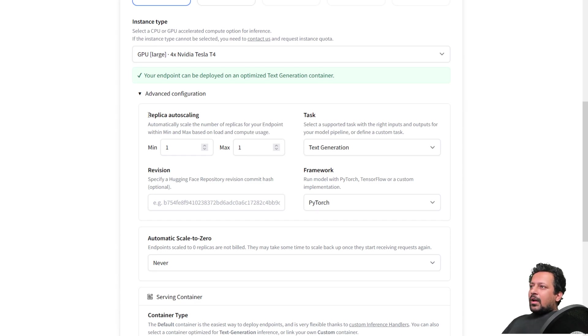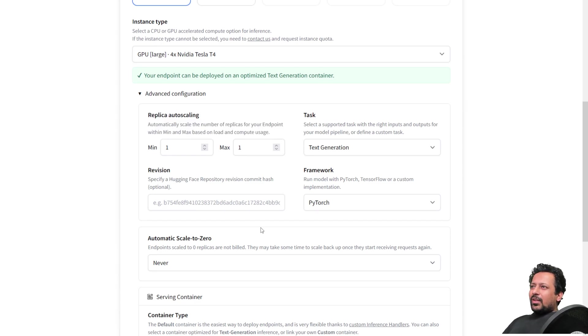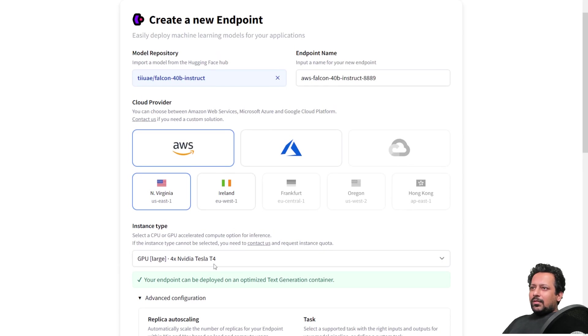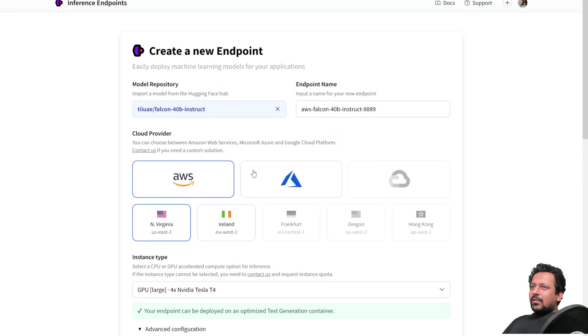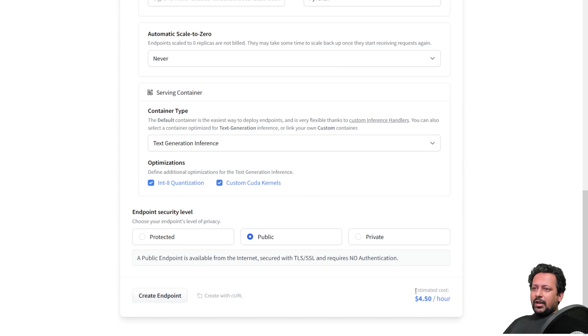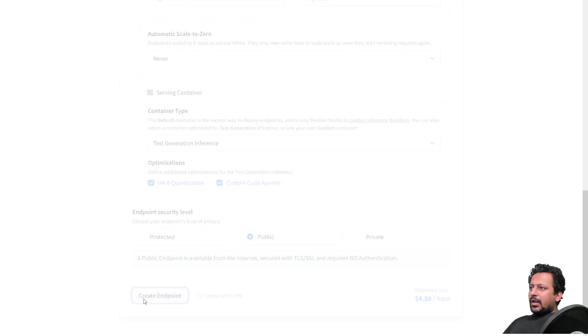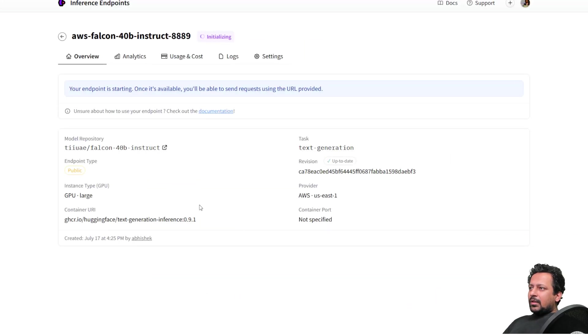And here I have the replica, min one, max one. I don't need many replicas. Making this endpoint only for this video. And then I click on create endpoint. Here you get the estimated cost. So it's going to cost me four and a half dollars per hour. I create the endpoint. And now my endpoint is being created.